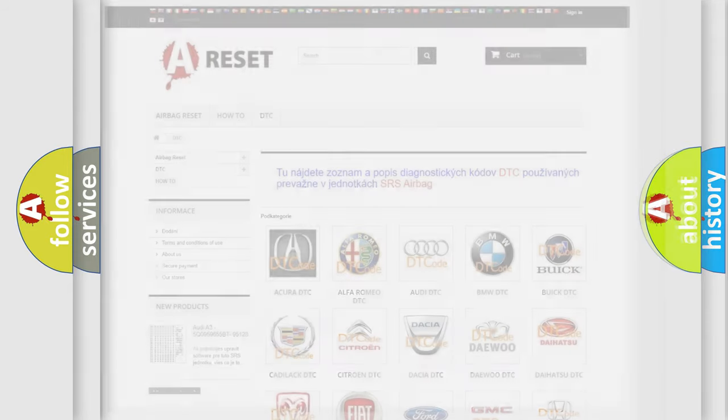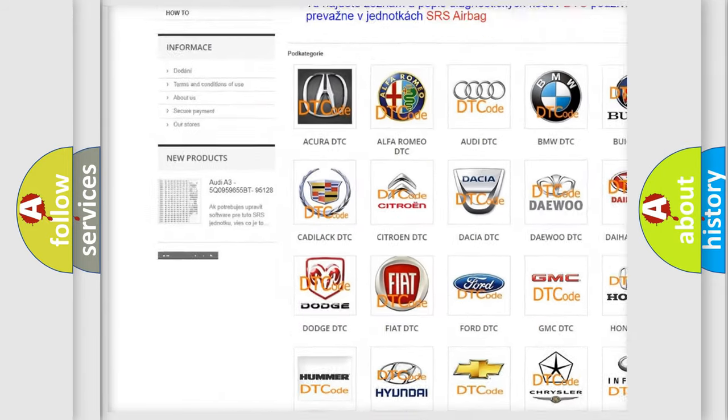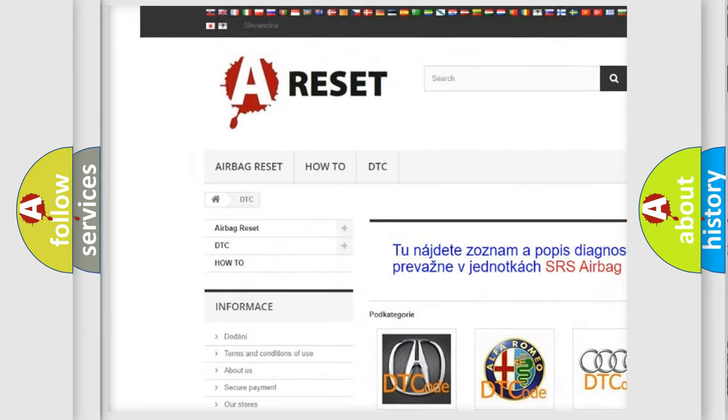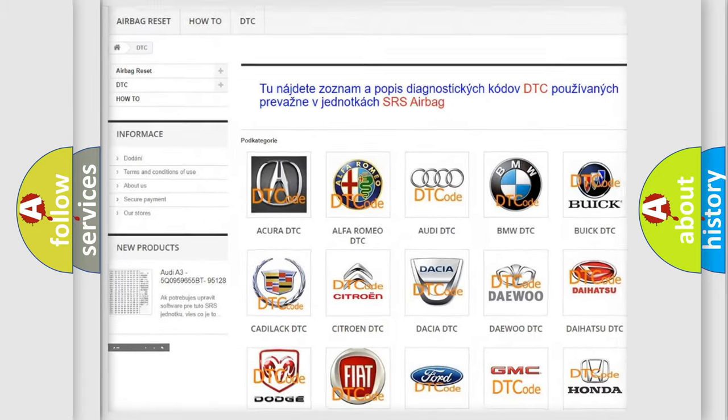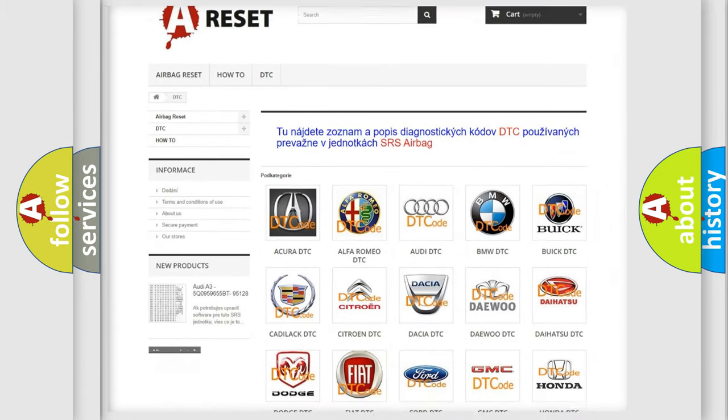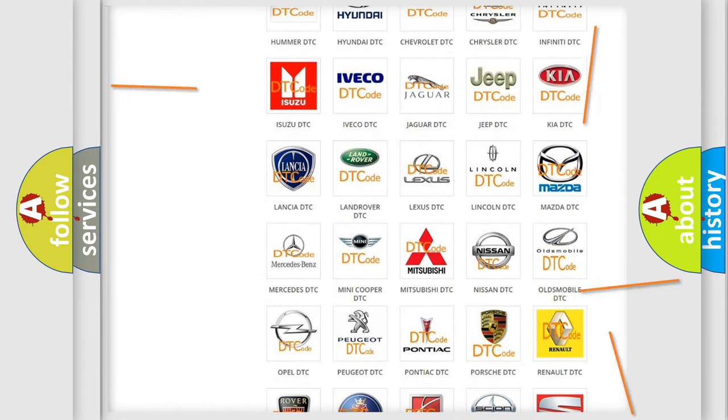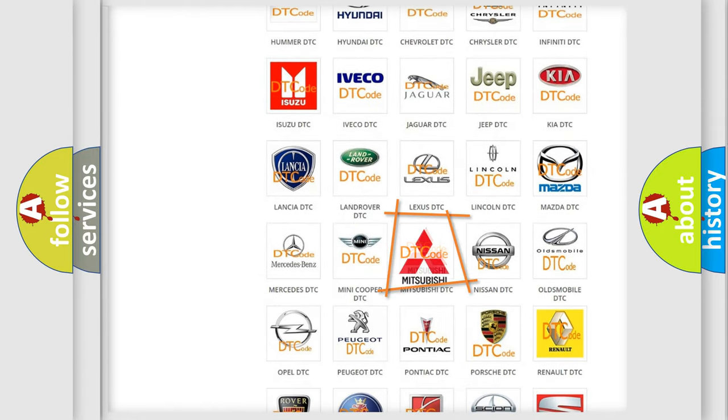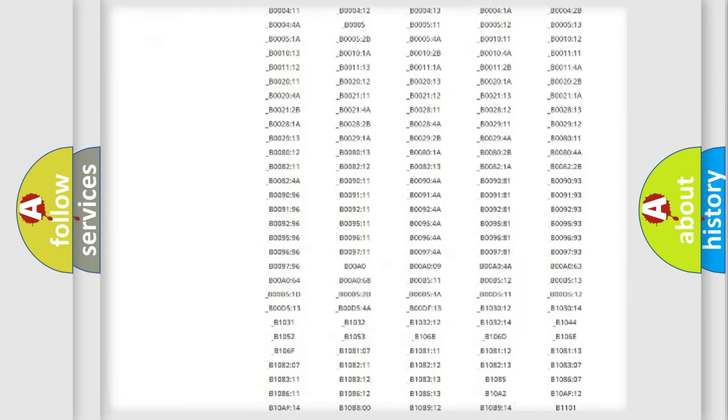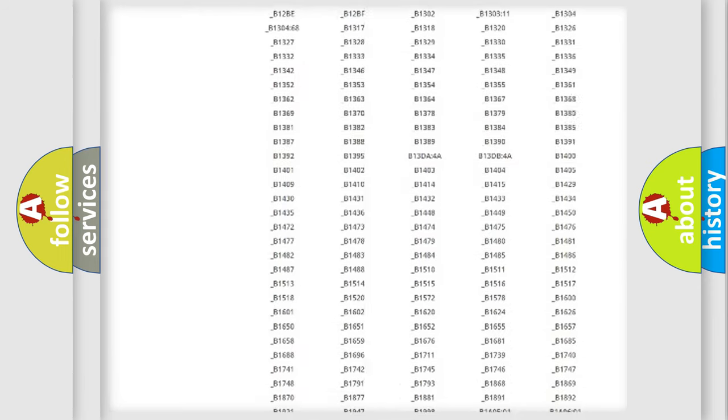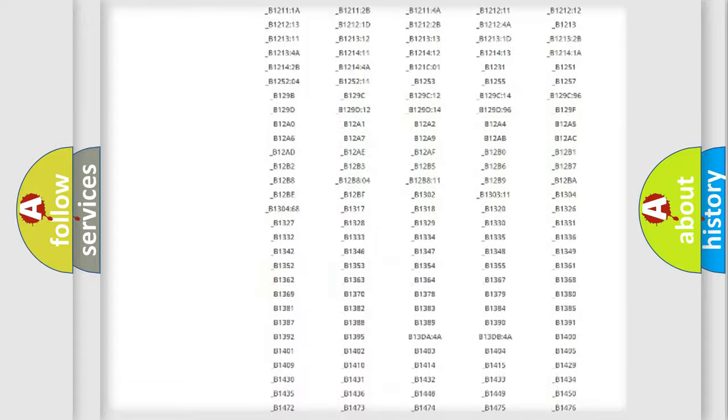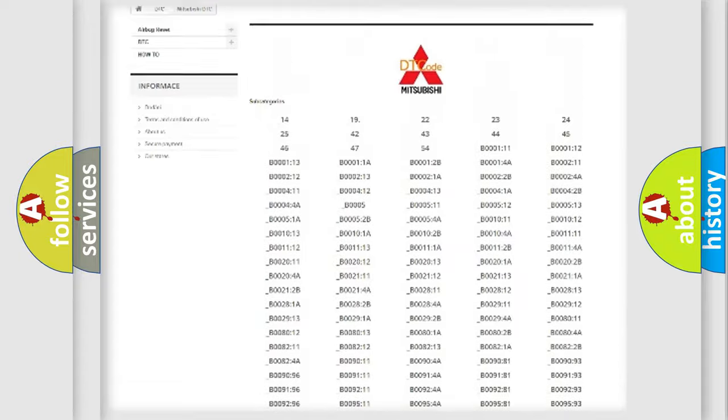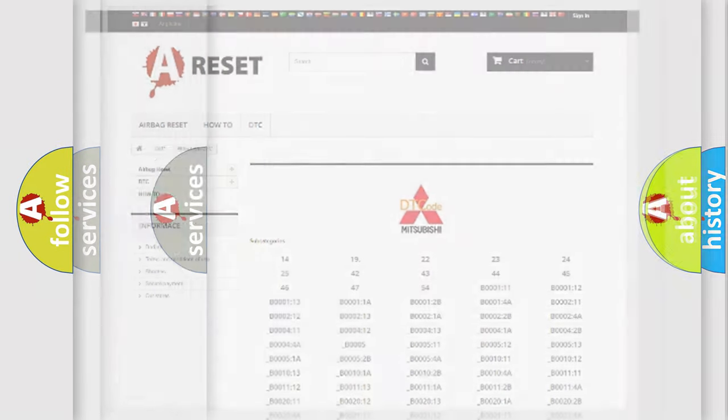Our website airbagreset.sk produces useful videos for you. You do not have to go through the OBD2 protocol anymore to know how to troubleshoot any car breakdown. You will find all the diagnostic codes that can be diagnosed in Mitsubishi vehicles, also many other useful things.